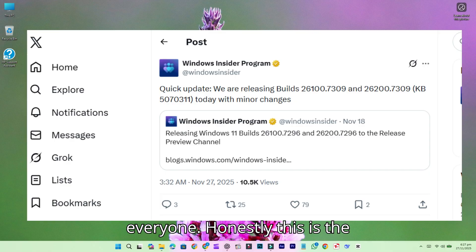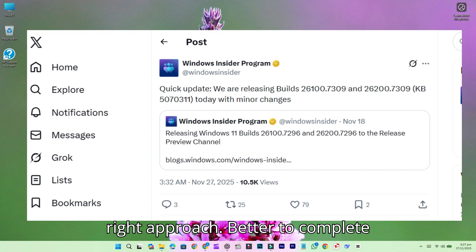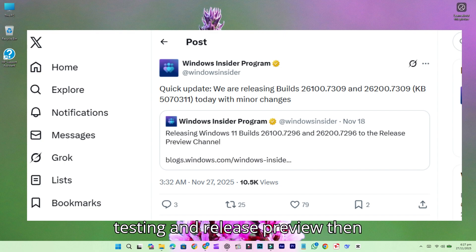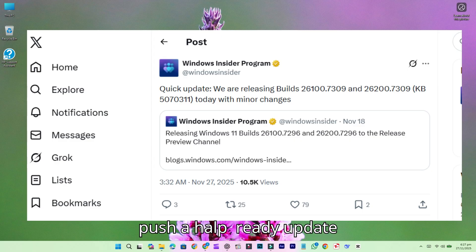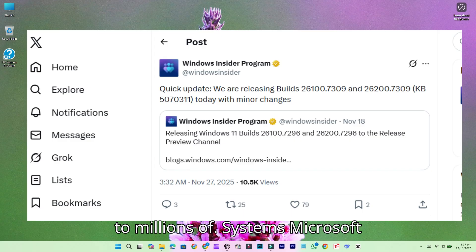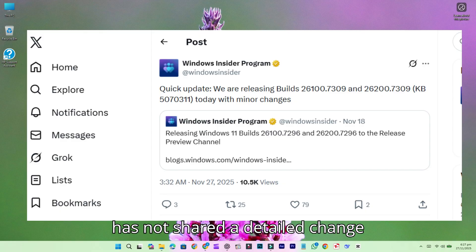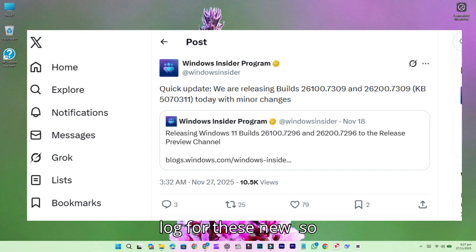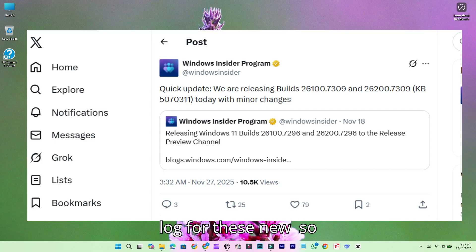Honestly, this is the right approach. Better to complete testing in Release Preview than push a half-ready update to millions of systems. Microsoft has not shared a detailed changelog for these new builds, so the only confirmed information is that the changes are small.